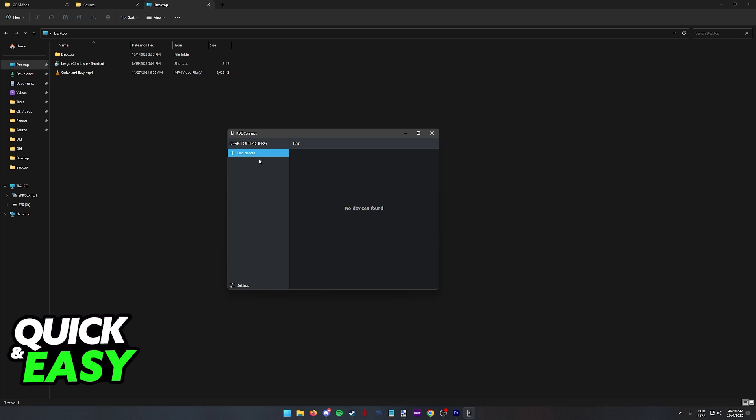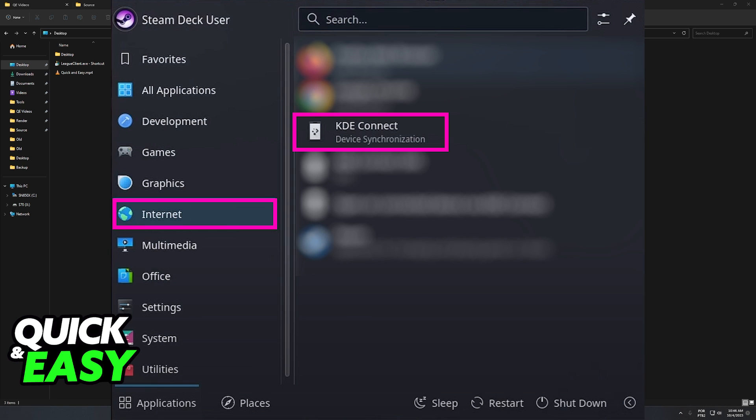First on your Steam Deck go into desktop mode and at the bottom left corner of the screen you will be able to access the start menu. Go into the internet category and KDE Connect should be listed under the list of options.